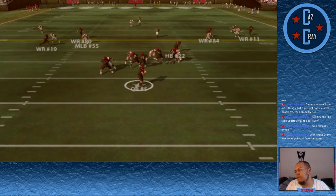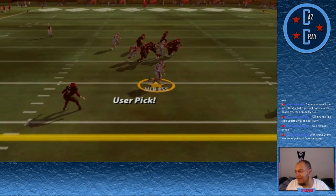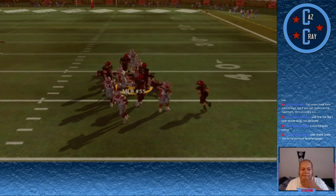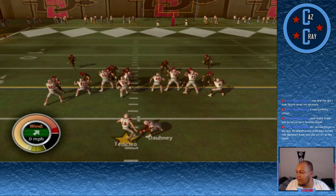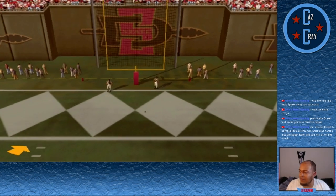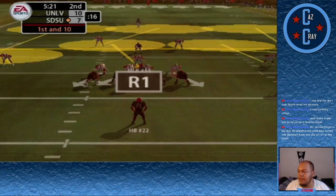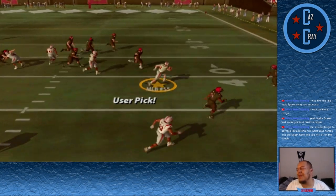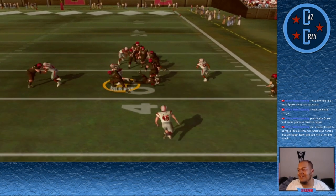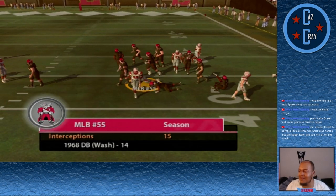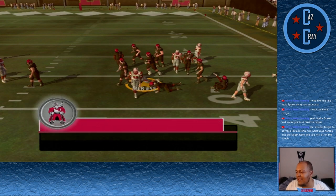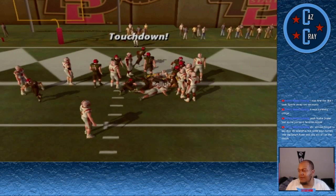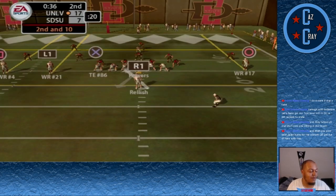Late in the first quarter, number 5 throws over the middle and is picked off by 55 again. He's very close to setting a single season record for picks. Tedesco kicks a field goal to make it 10-7. Five minutes to go in the second quarter — number 5 drops back and 55 gets his third pick of the game. This is the pick that gets him the single season record — 15 interceptions in a season, an NCAA record. Second and goal, handoff to Relish who gets into the end zone to make it 17-7.